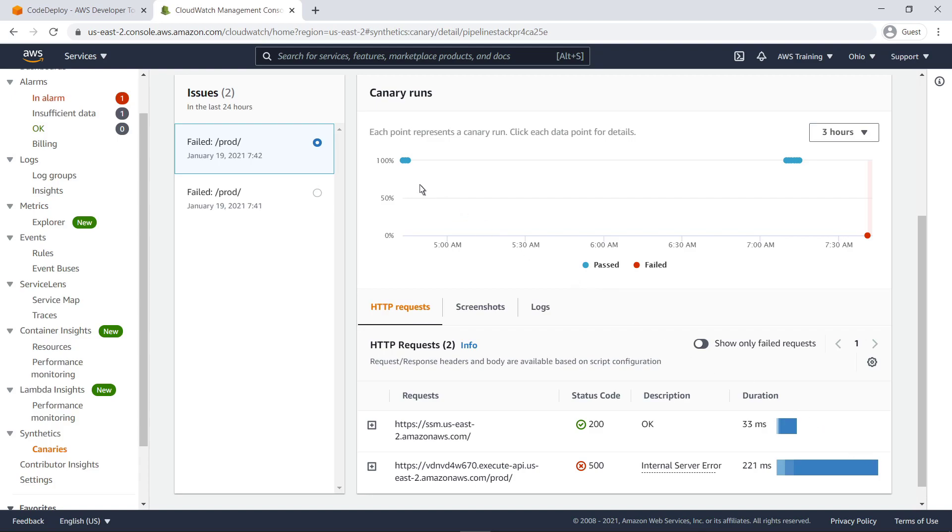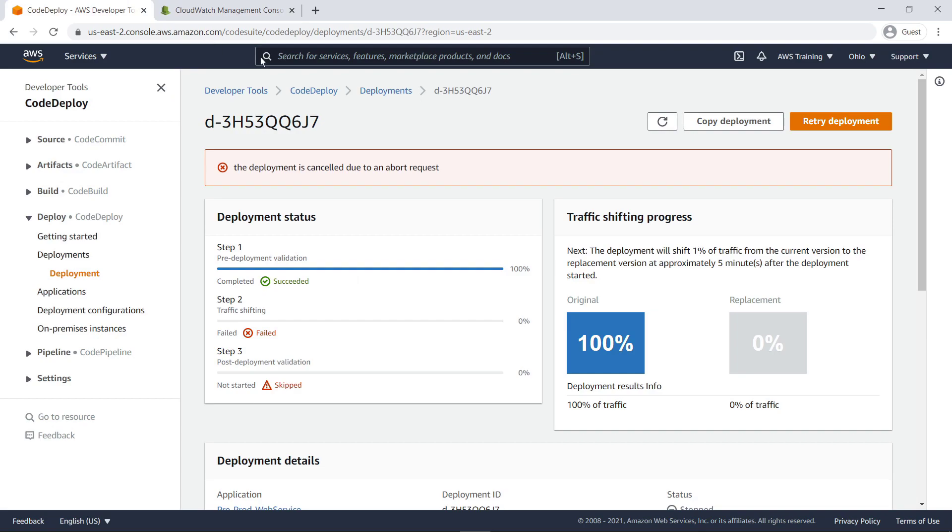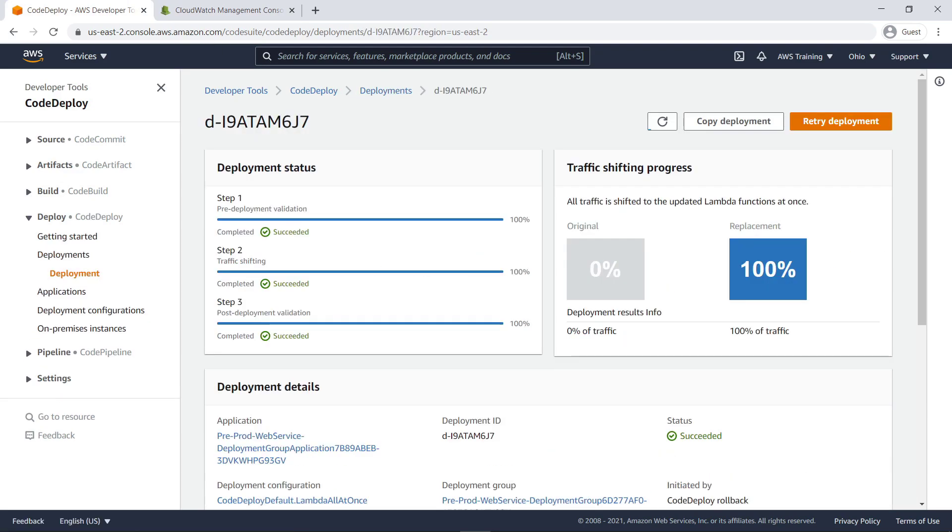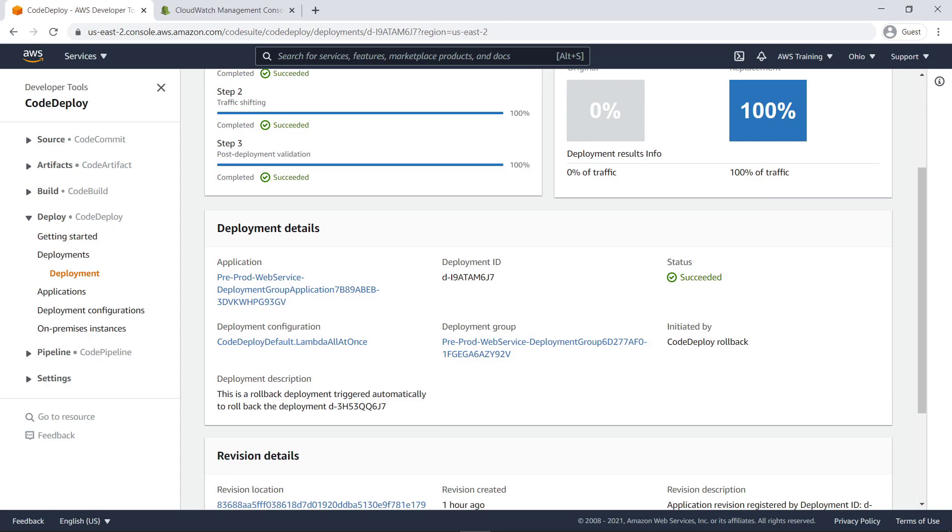Let's go back to our deployments in CodeDeploy to see how the pipeline reacted. The deployment status shows 100% success at all three stages. The deployment details indicate that this is a CodeDeploy rollback deployment that was triggered automatically.